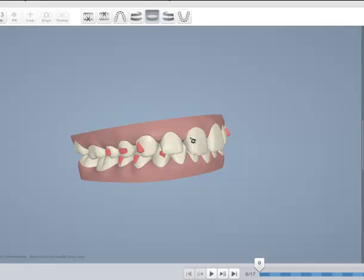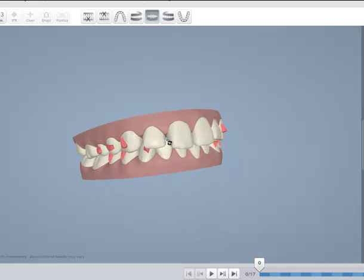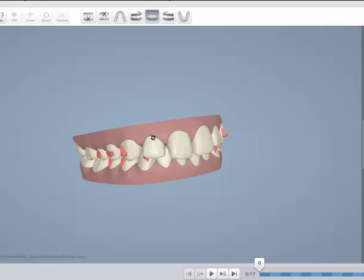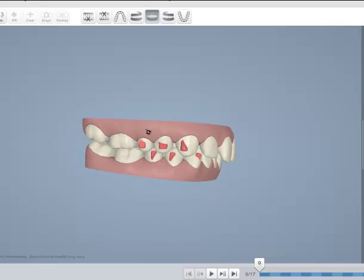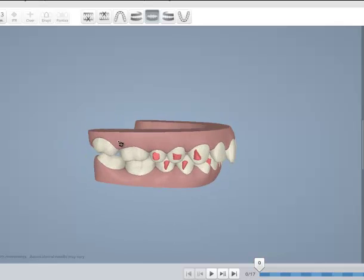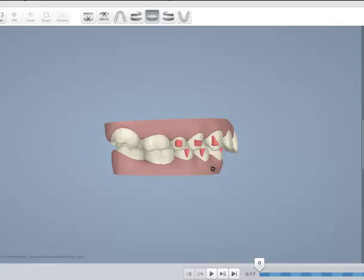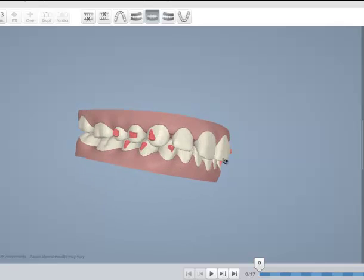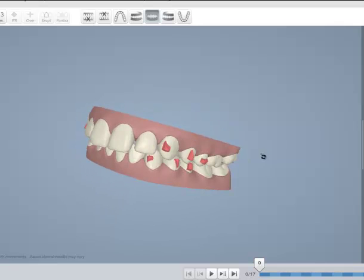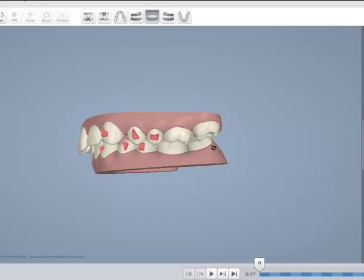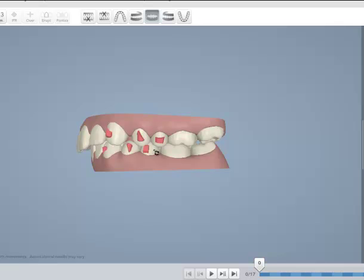As you can see, this tooth is not torqued properly, but the patient is Class 1, orthognathic, has a good lower arch, both sides are Class 1 with good intercuspation.